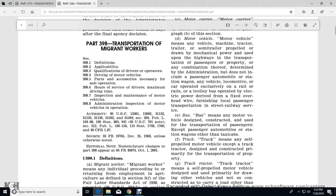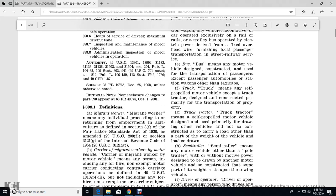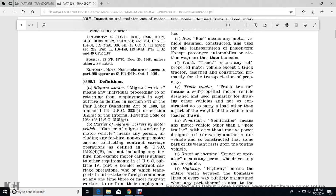Bus means a motor vehicle designed for the transportation of passengers, except for the passenger automobile, station wagons, or other taxi cabs. A truck means any self-propelled motor vehicle except for the truck tractor. A truck tractor is designed and constructed primarily for the transportation of property. Truck Tractor means a self-propelled motor vehicle designed and used primarily for drawing other vehicles and not so constructed as to carry a load other than part of the weight of the vehicle and load drawn.